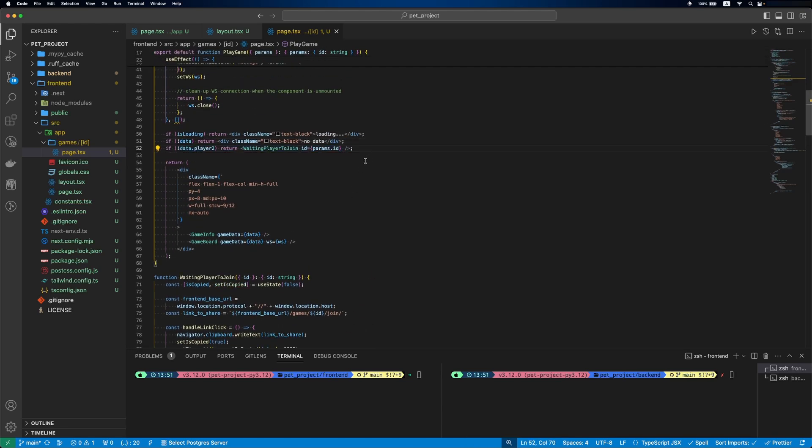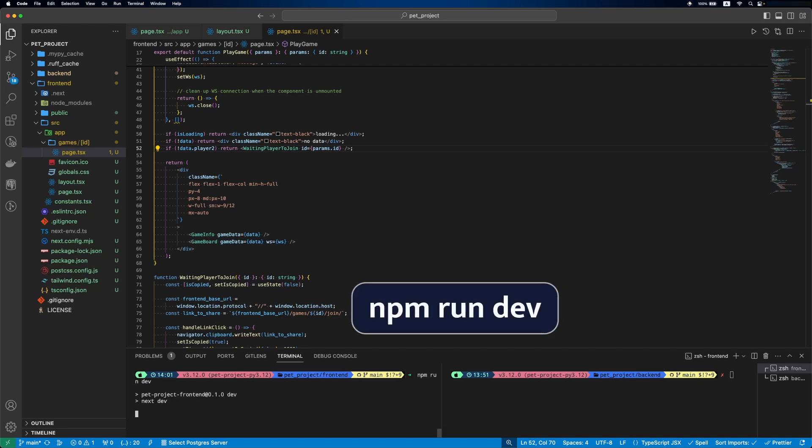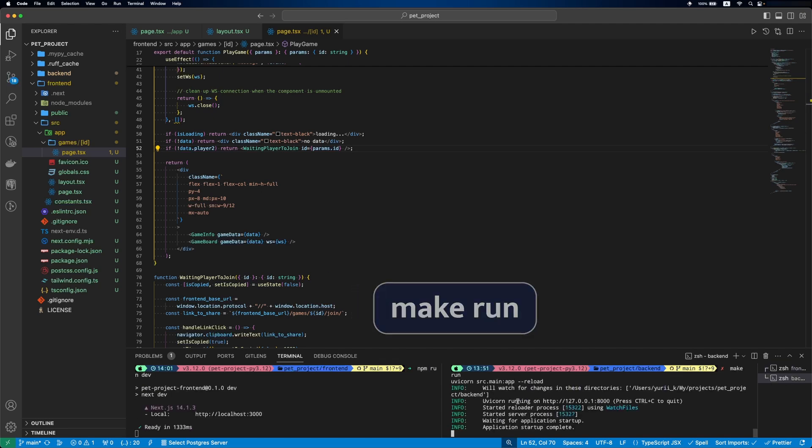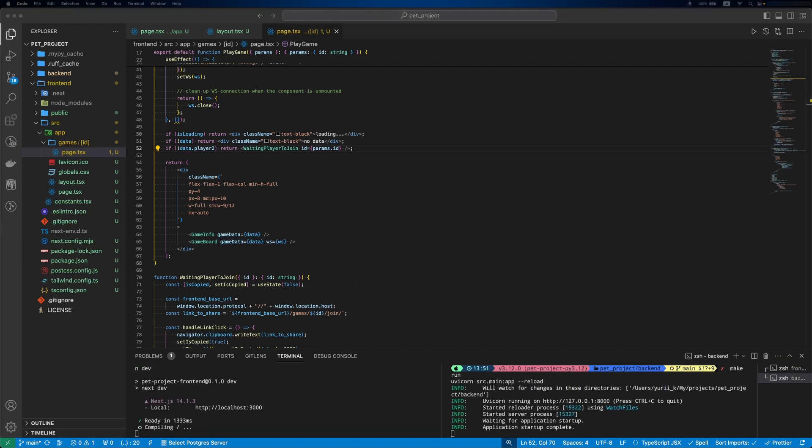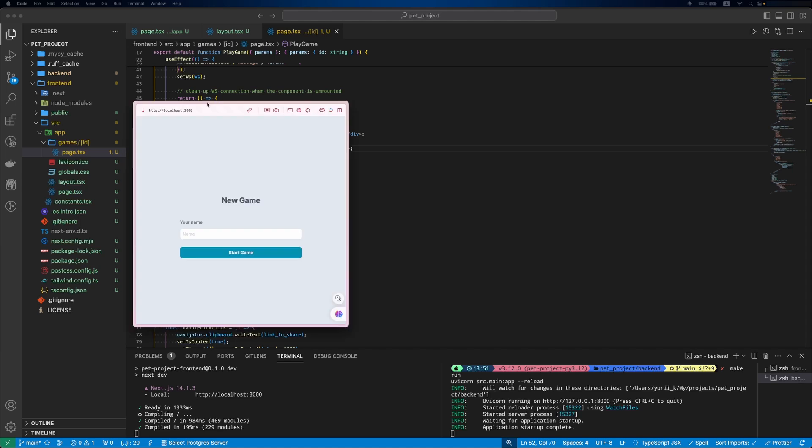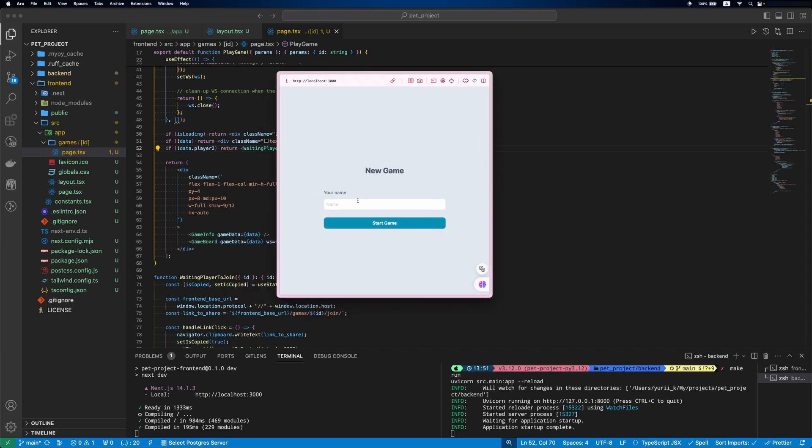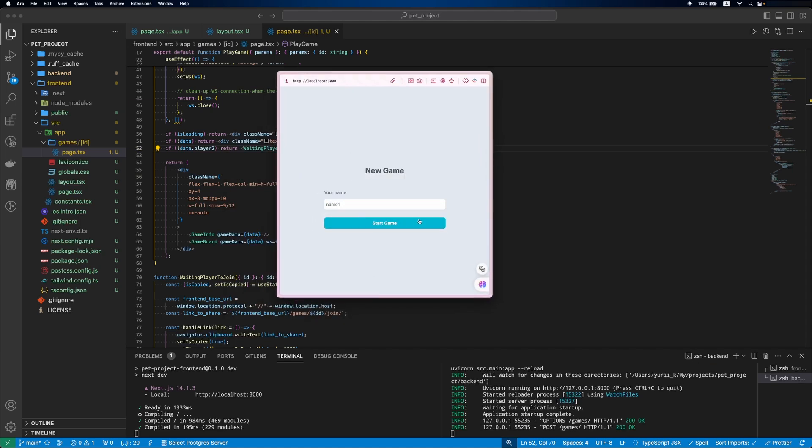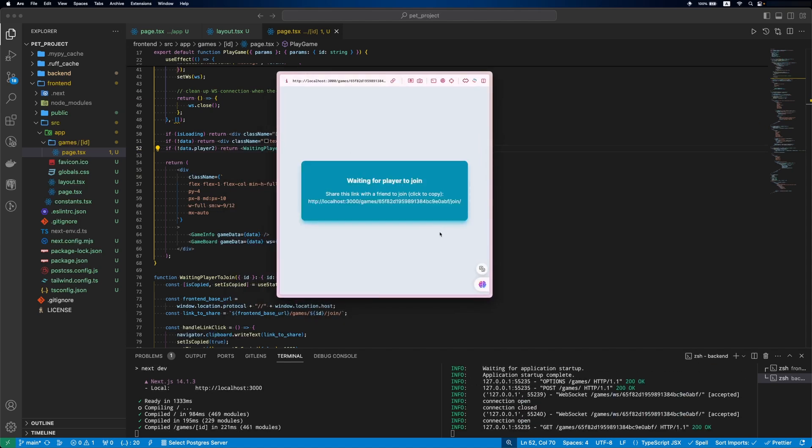Once the component is implemented, let's add a condition to show it. Let's check how it looks. We run our servers. Create a new game. And now we can see our new component. If we click the link, the copied label is shown.